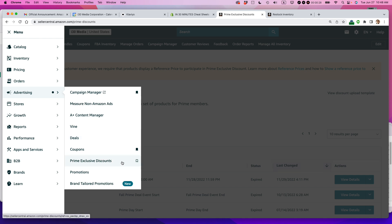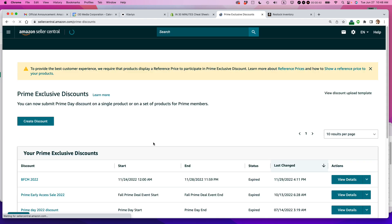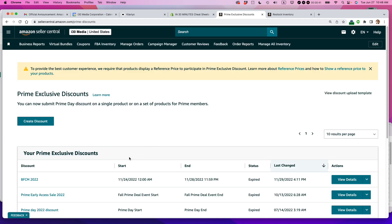If you do not see Prime Exclusive Discounts, that may mean that you're restricted from setting up those types of discounts, either because of the account that you have or because of the types of goods that you have. But I have branded merchandise, my own brand, so I'm going to be setting up Prime Exclusive Discounts from this particular page.